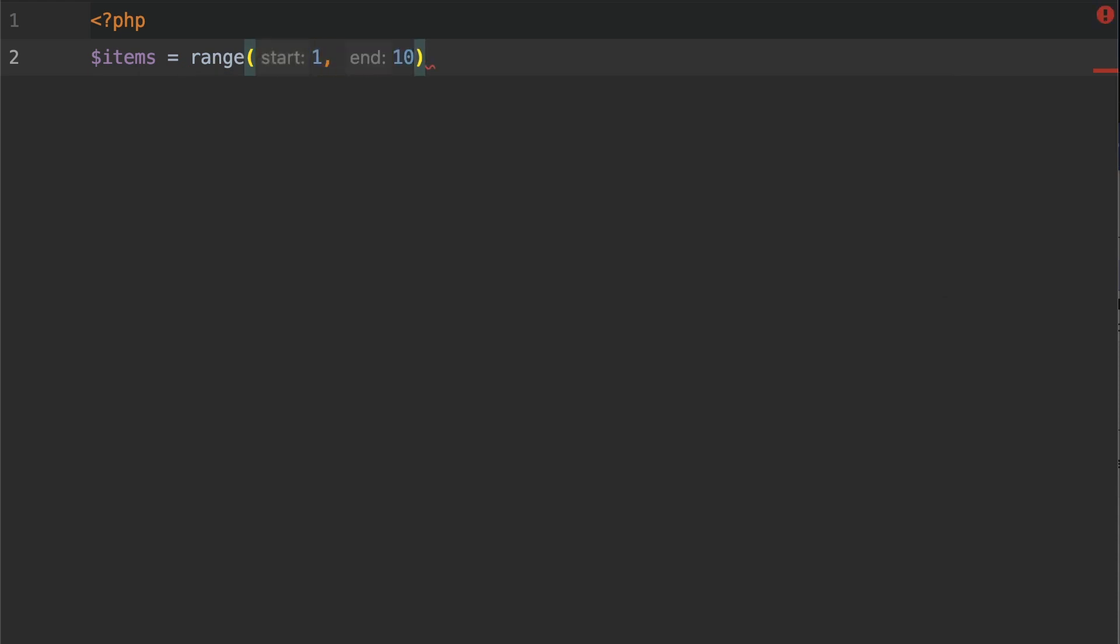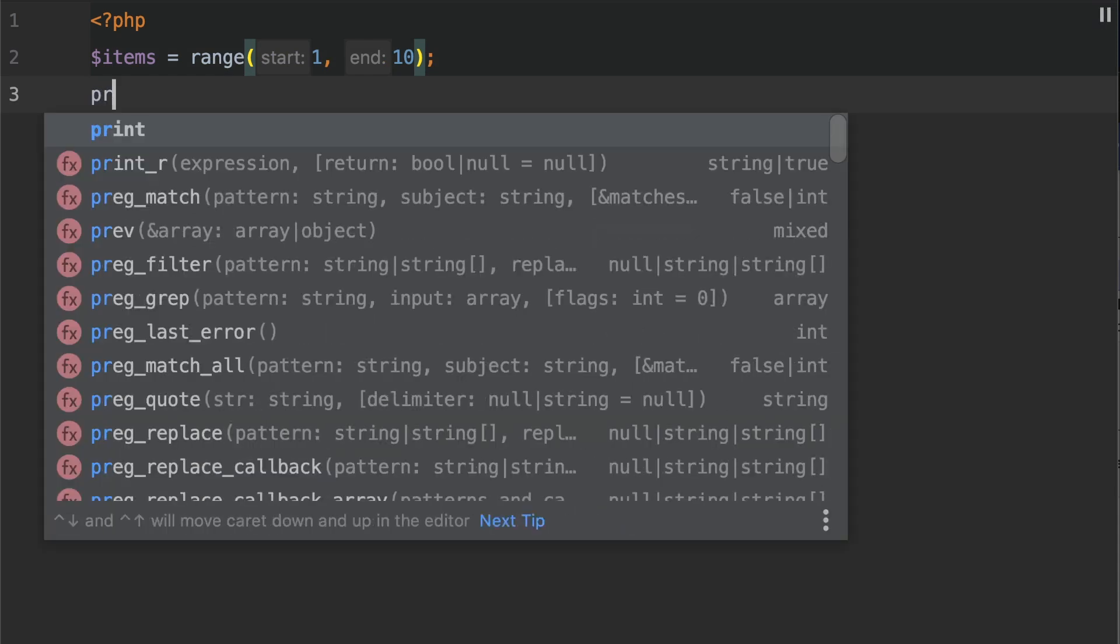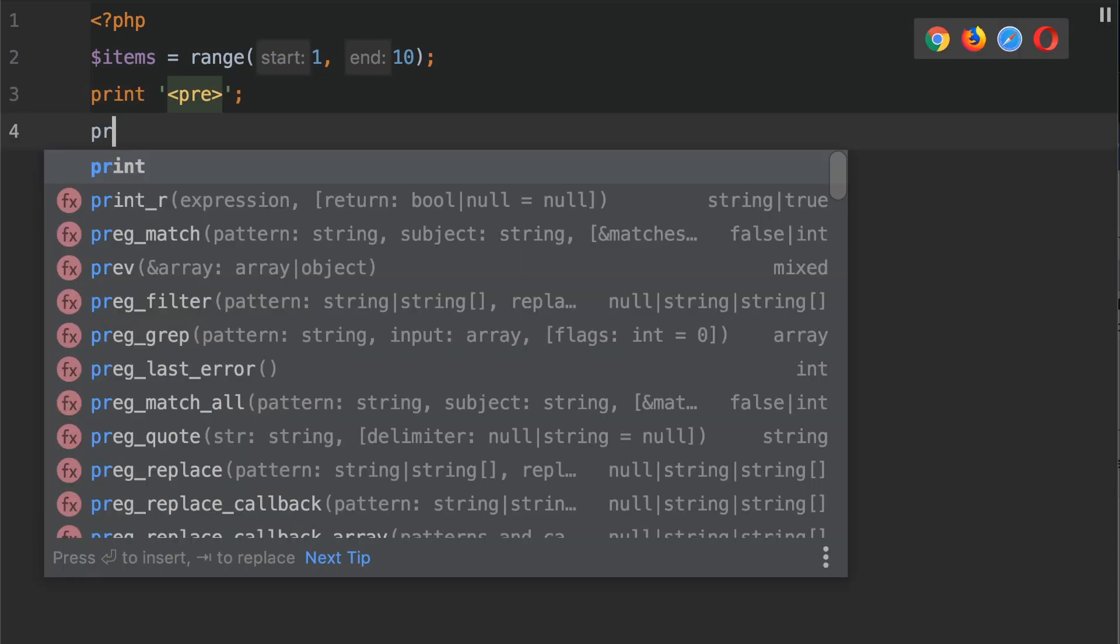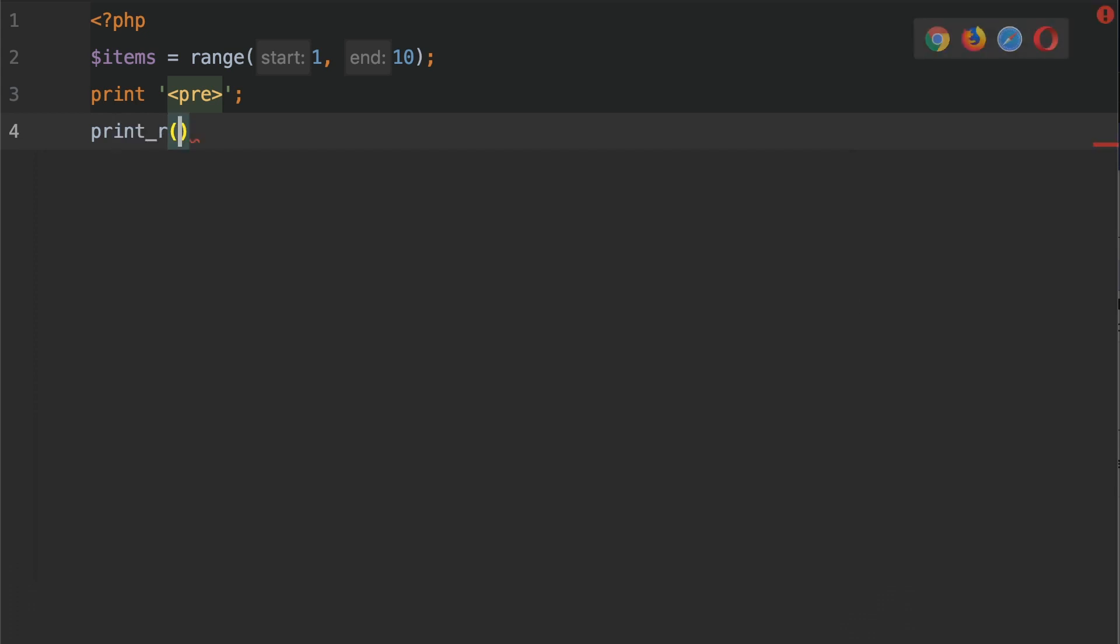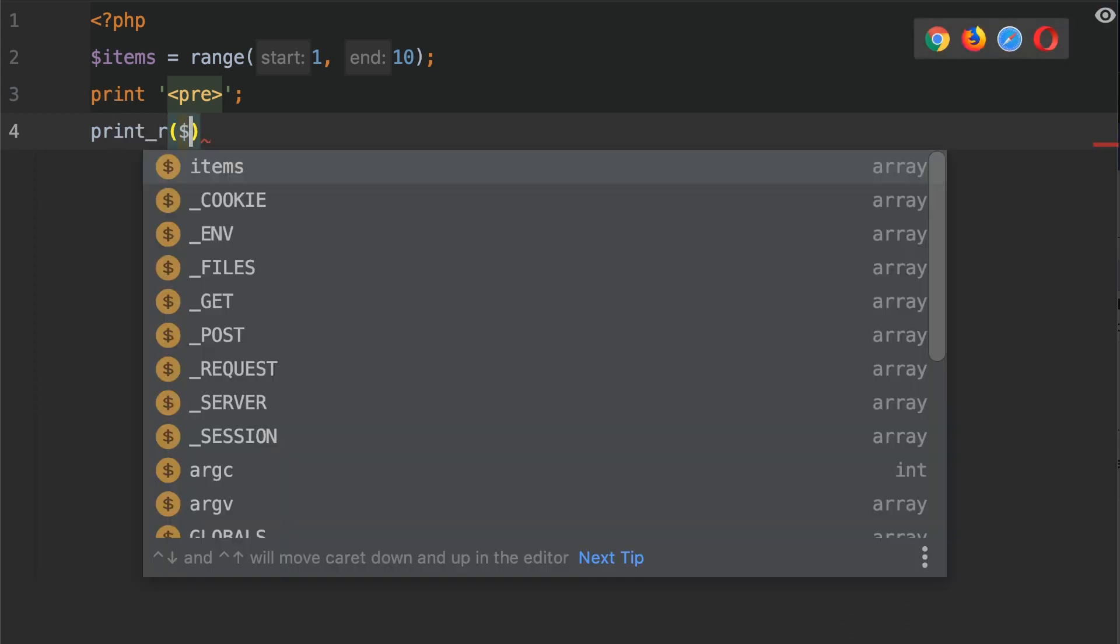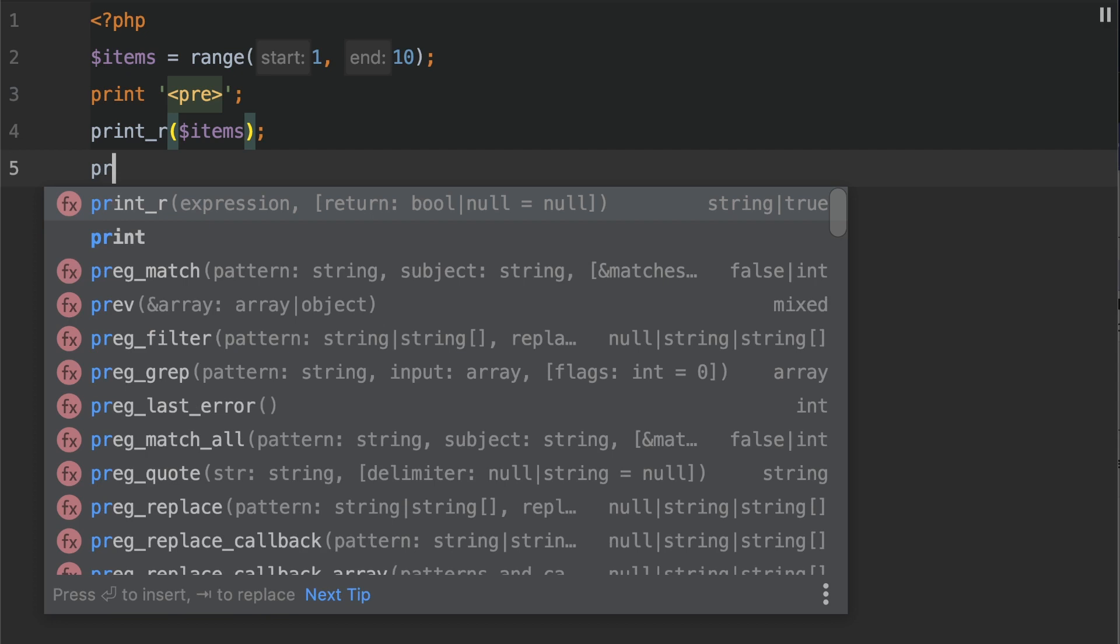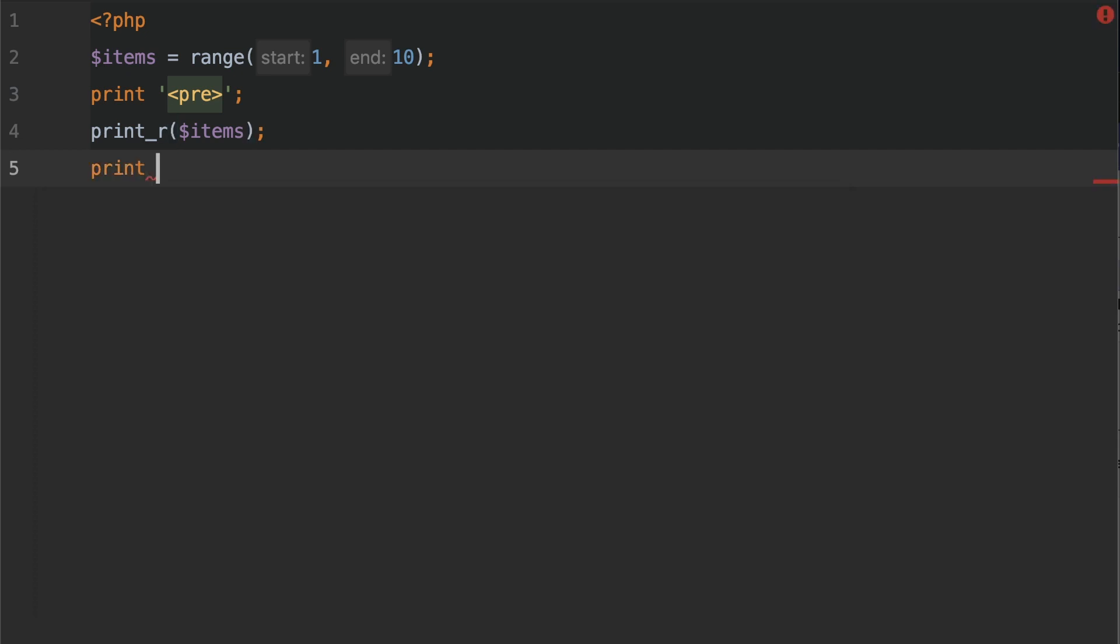We need to print this out first of all. So let's do a print and then pre. Underneath the pre tag let's do a print_r and pass in items. And of course let's go and close this pre tag like so.